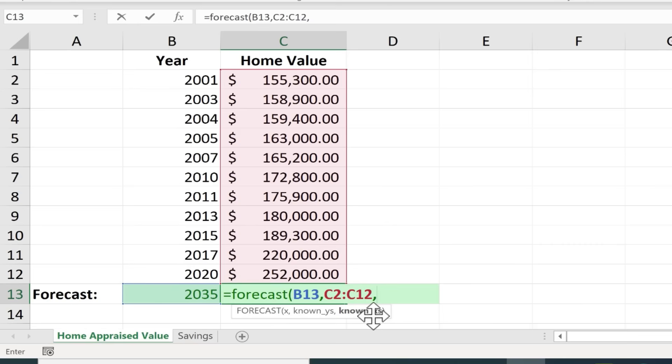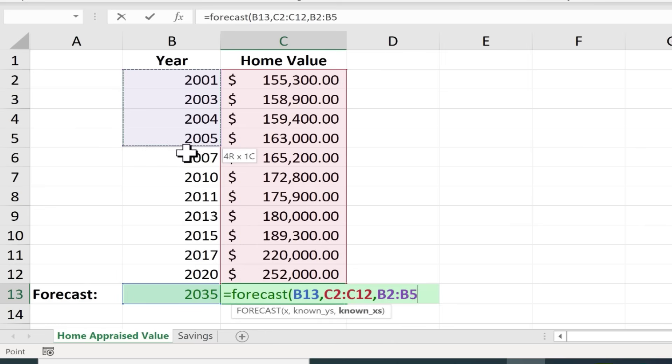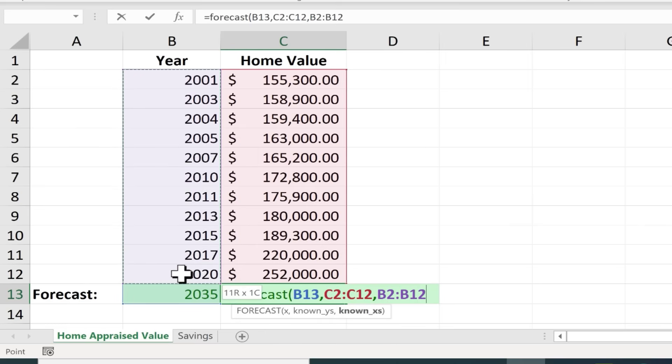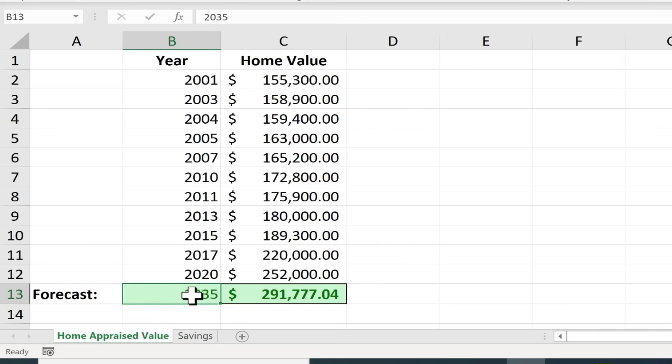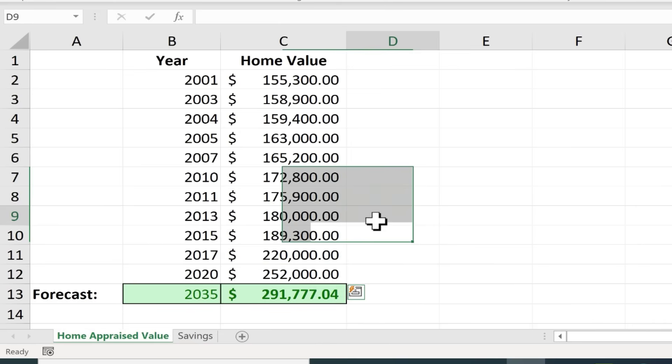And now it wants the known X's. So this is X. What are the known X's? Well all of these years. These past years. So I click and drag to highlight all of the past years and then I should put in a right parenthesis and tap enter on the keyboard and it calculates what Excel thinks my home will be worth in 2035 based on past results.